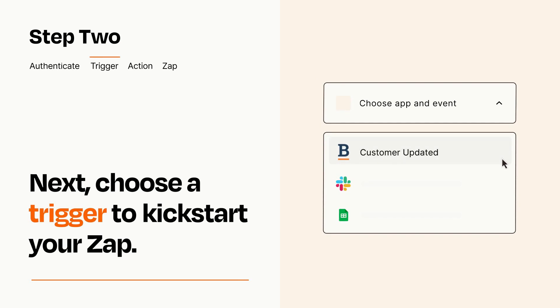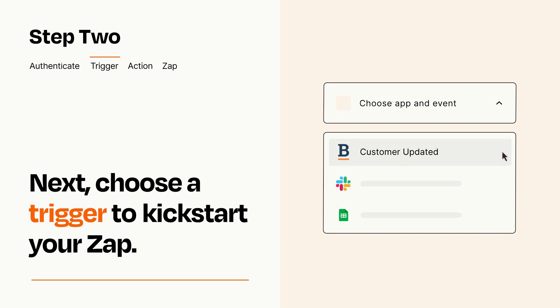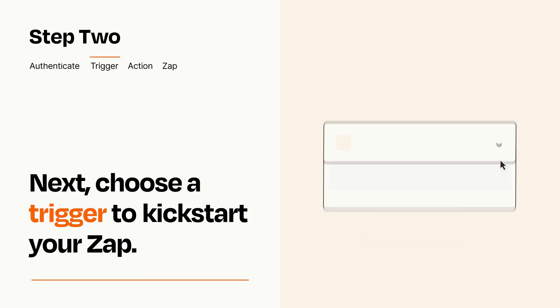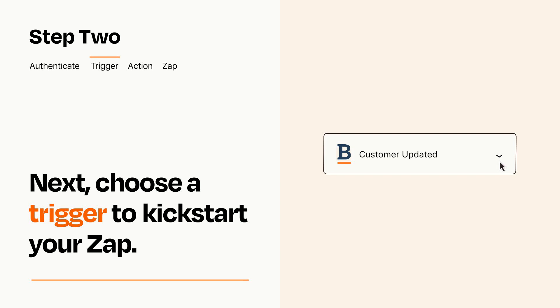Now let's set up your trigger, which is the event that starts your Zap. Pick the trigger event that you want from the list. When you set up this step, your Zap will pull in test data from your trigger app that you'll see later when setting up your action app.